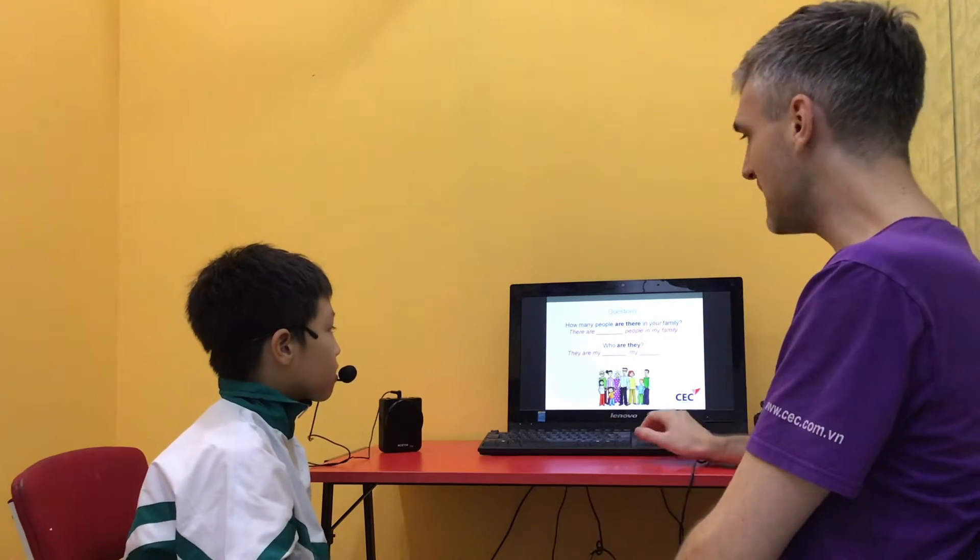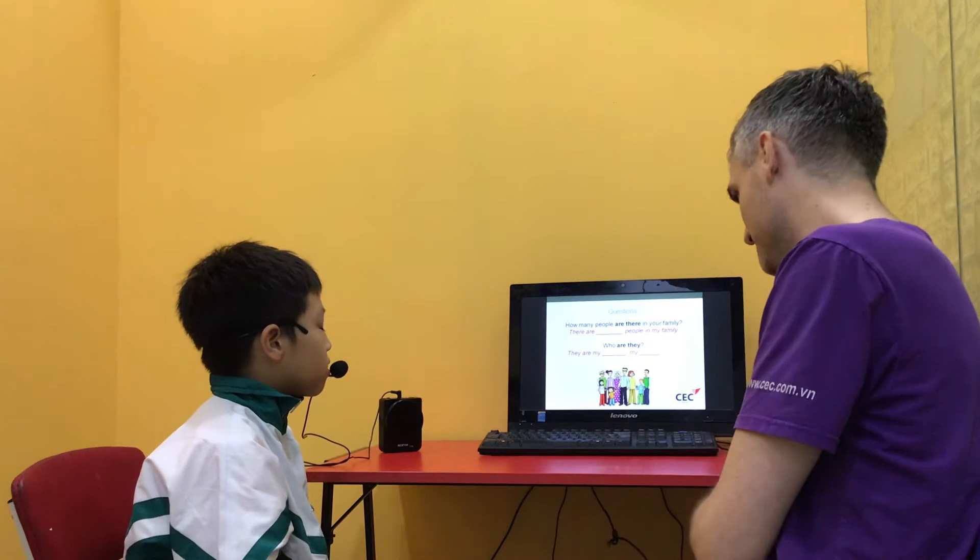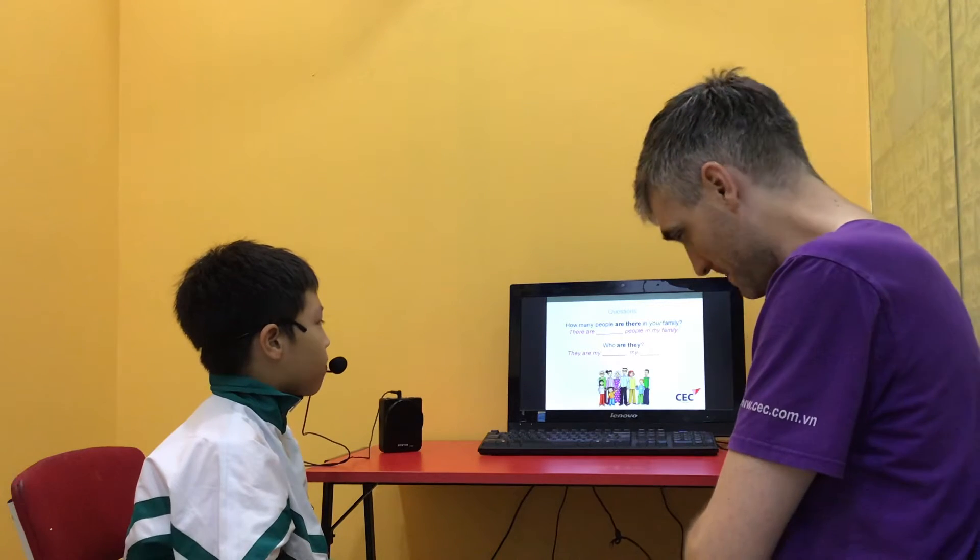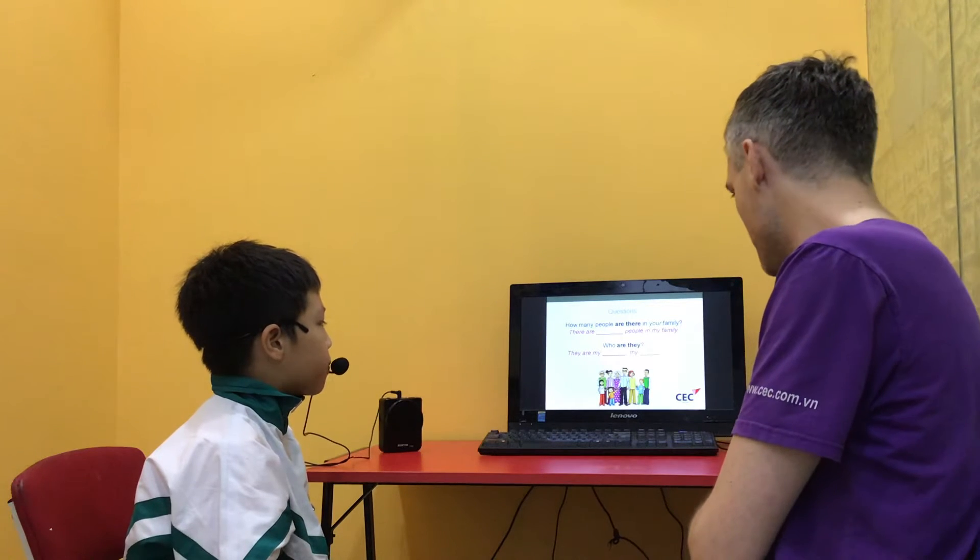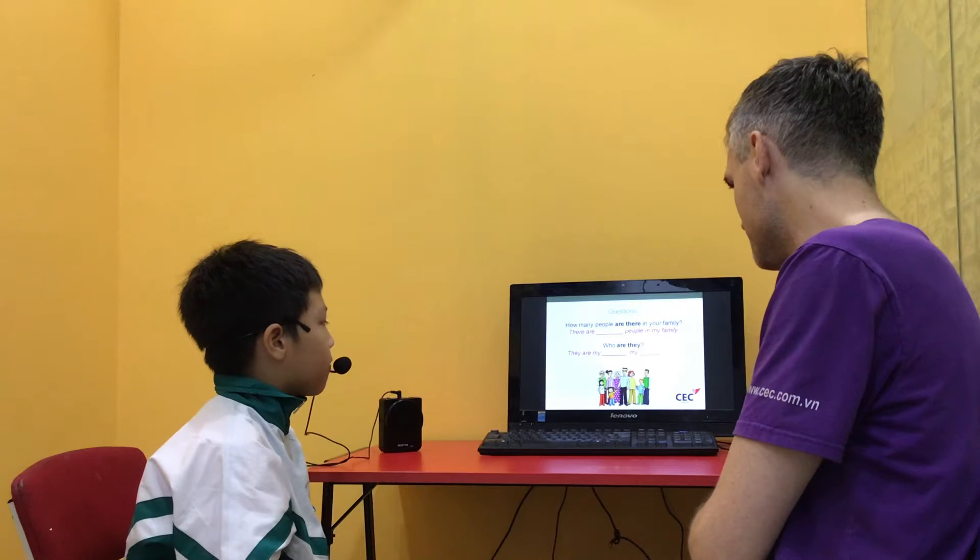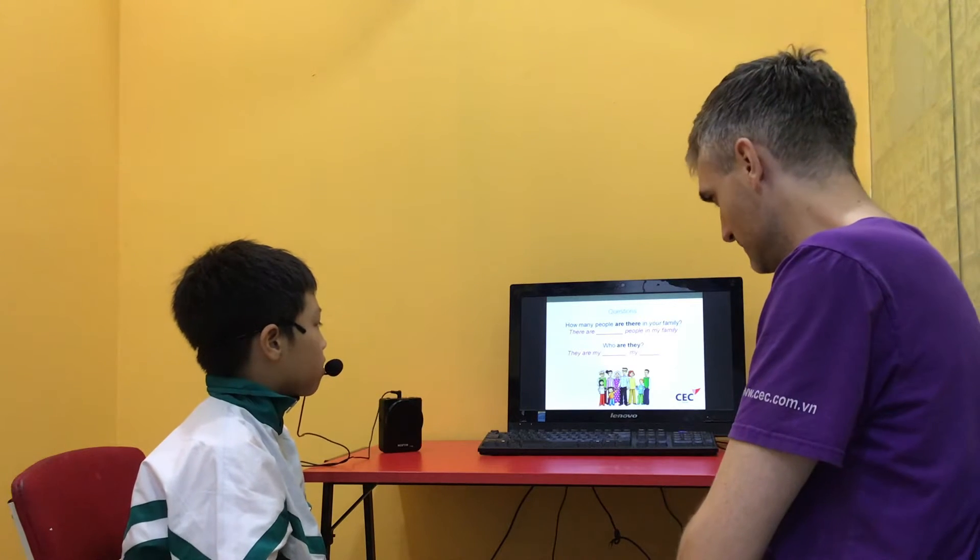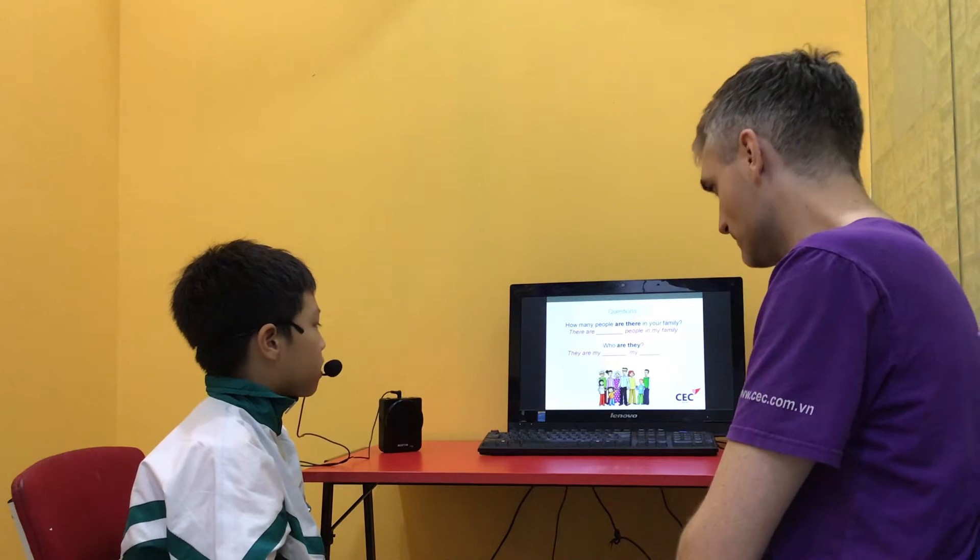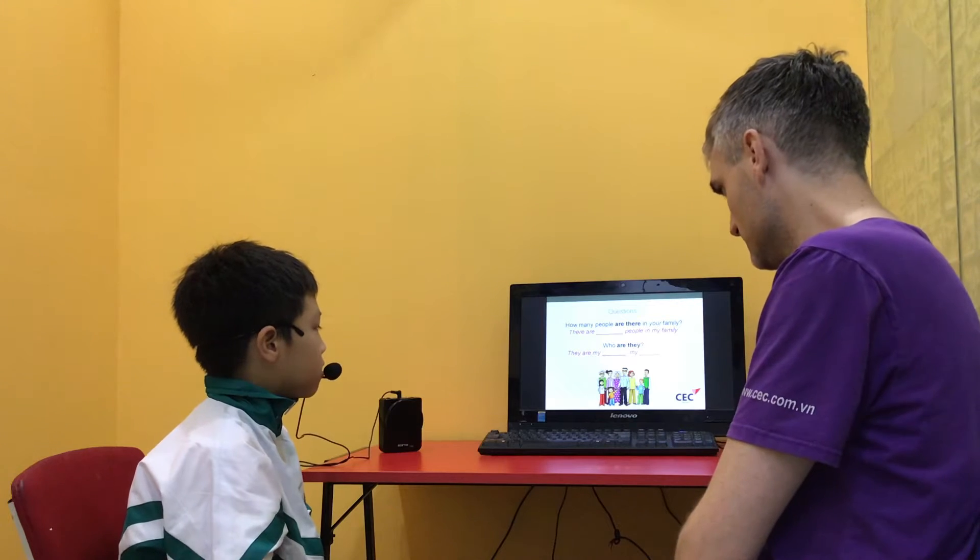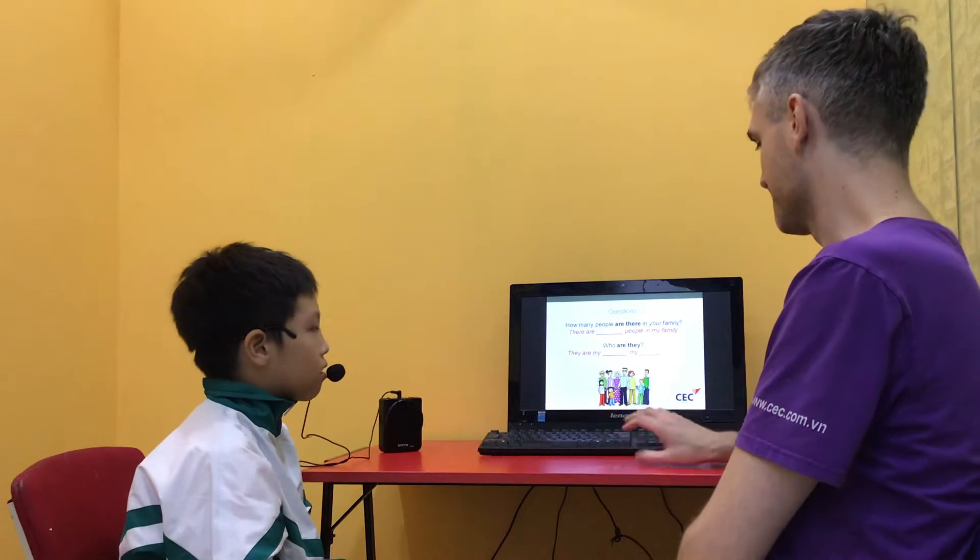How many people are there in your family? There are four people in my family. Good. Who are they? They are my mom, my dad, my brother and me. Good.